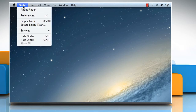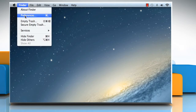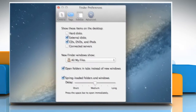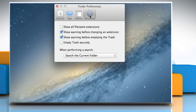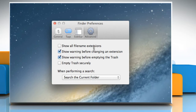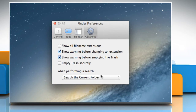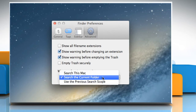Click on the Finder menu, and then click on Preferences. On the Finder Preferences window that opens, click on the Advanced tab. Open the drop-down menu under the When Performing a Search section, and then select Search this Mac.